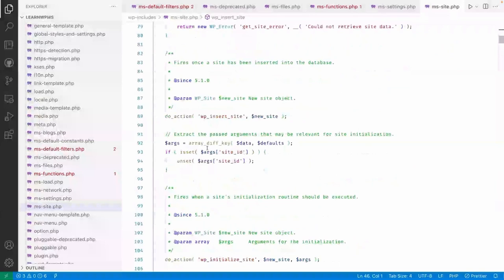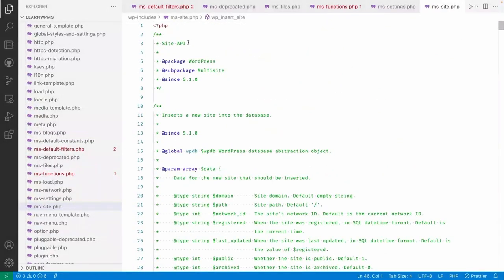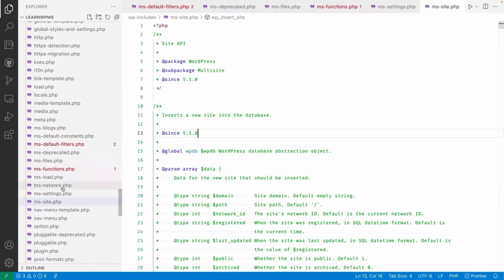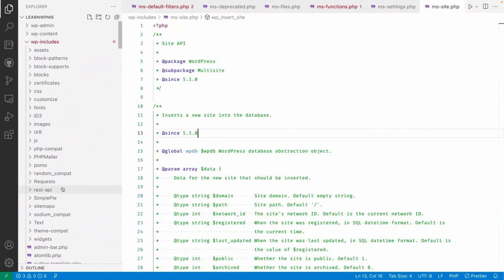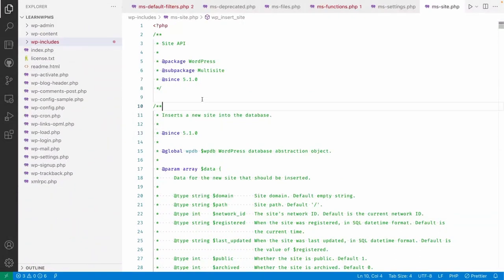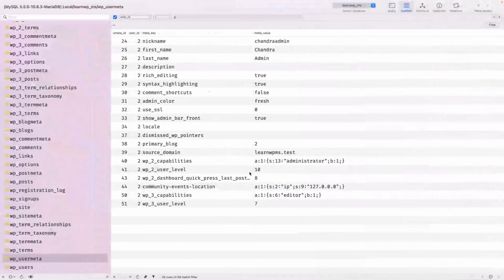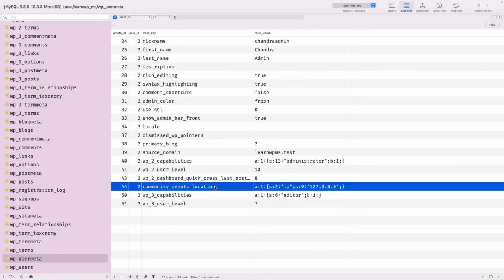You can also create a site programmatically using 'wp_insert_site' — this Site API was introduced in WordPress 5.1.0. Go through the core codebase to understand more about multi-site setups, how things look, and the database structure. Thanks for watching — see you in the next one!